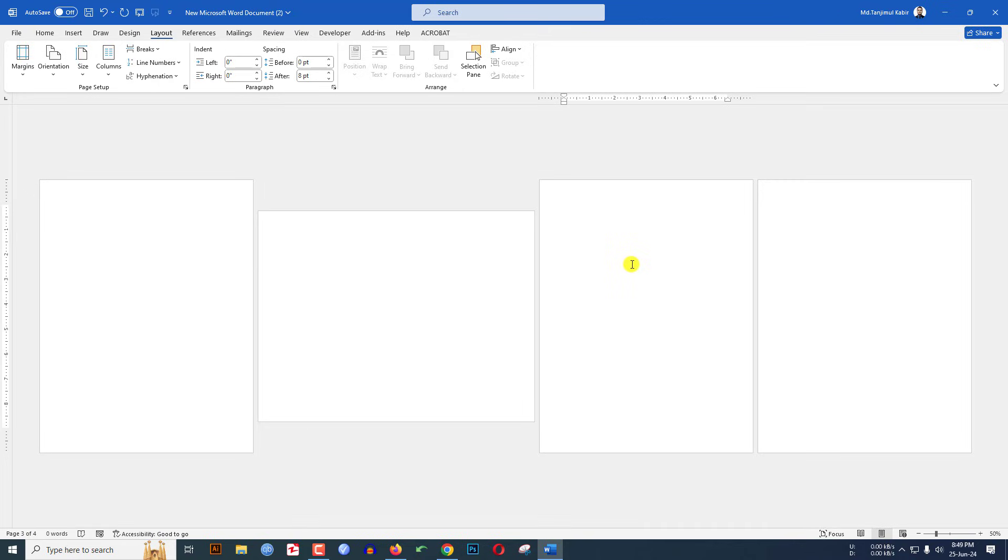Click on Portrait. And you will see the first one is portrait, second one is landscape, and the third one is also portrait.